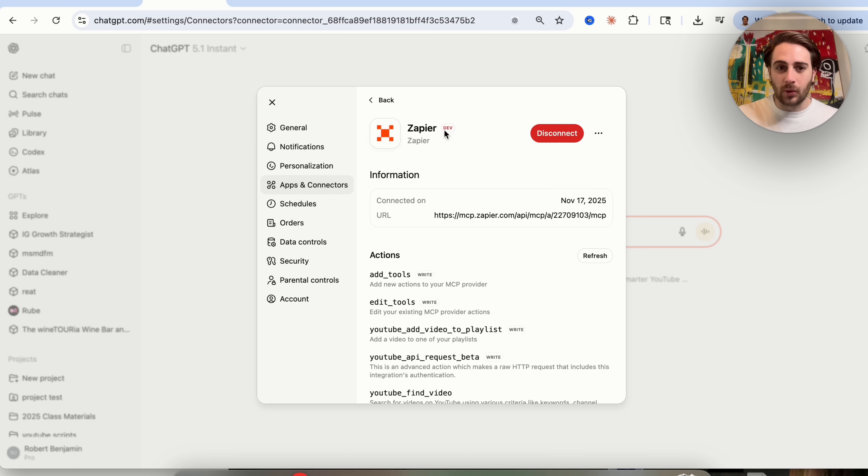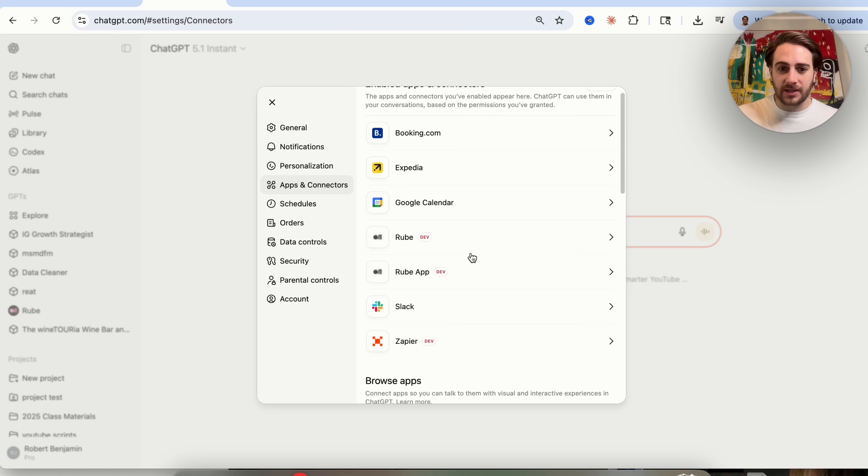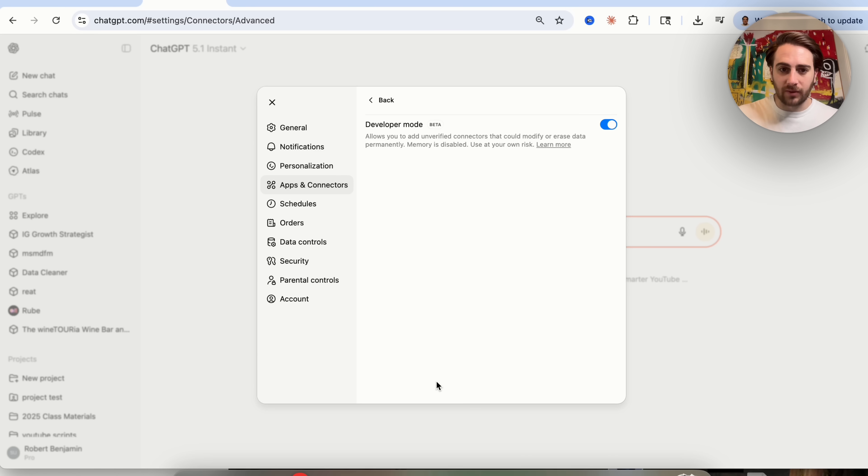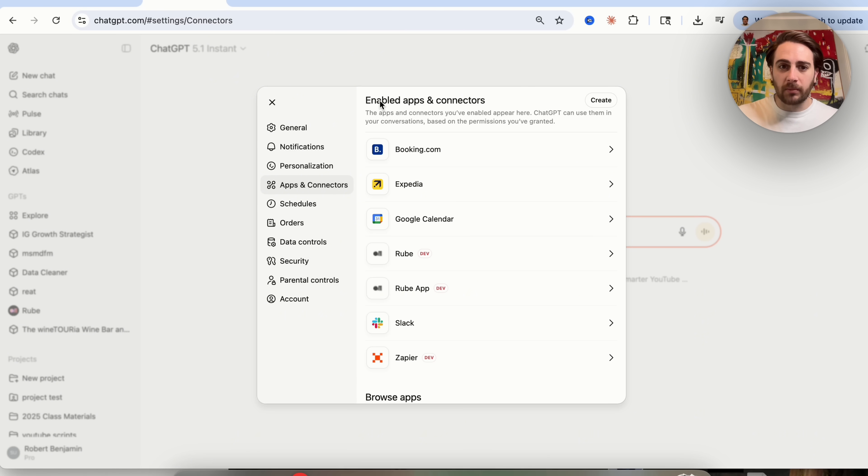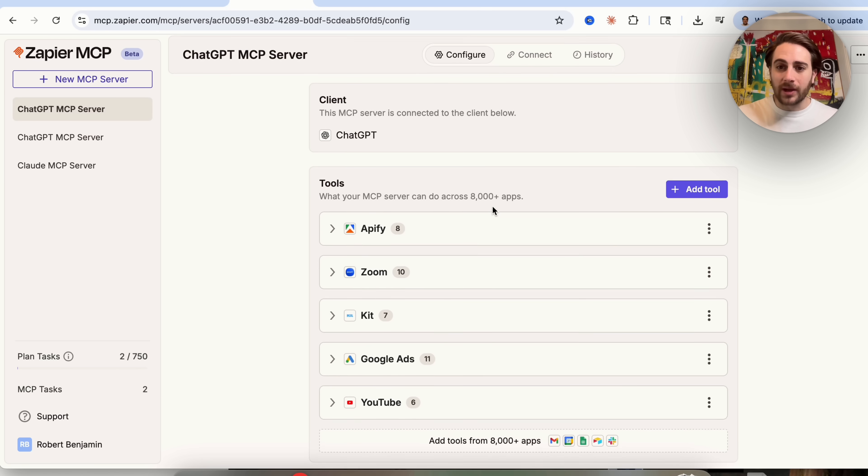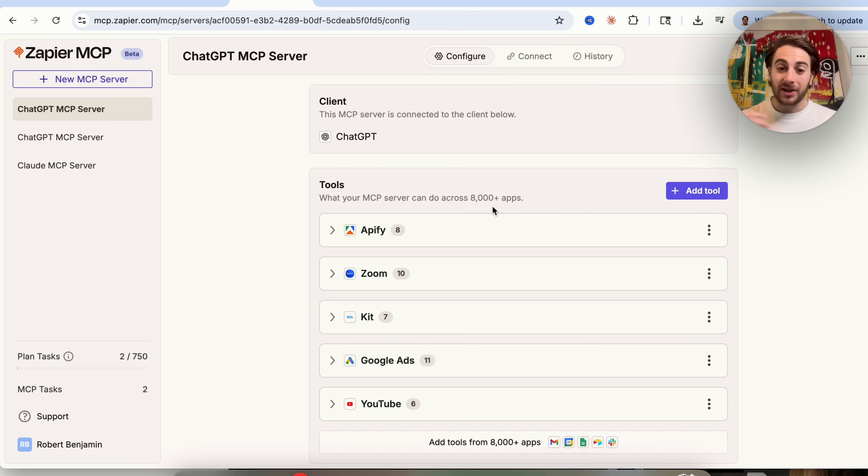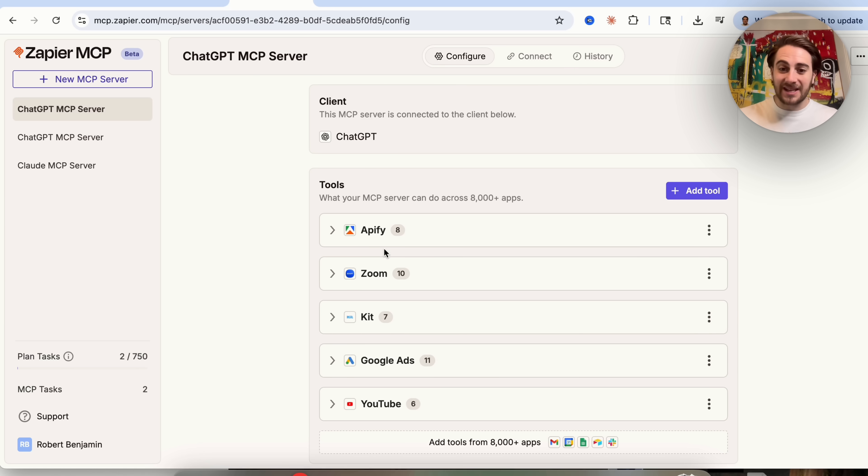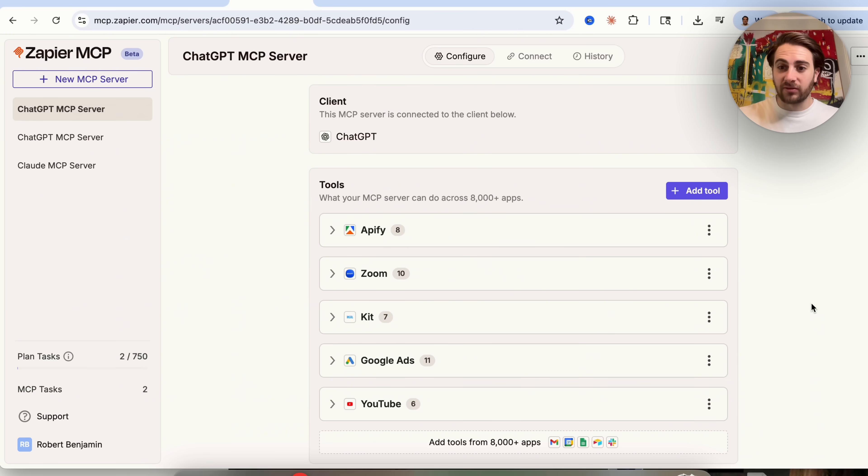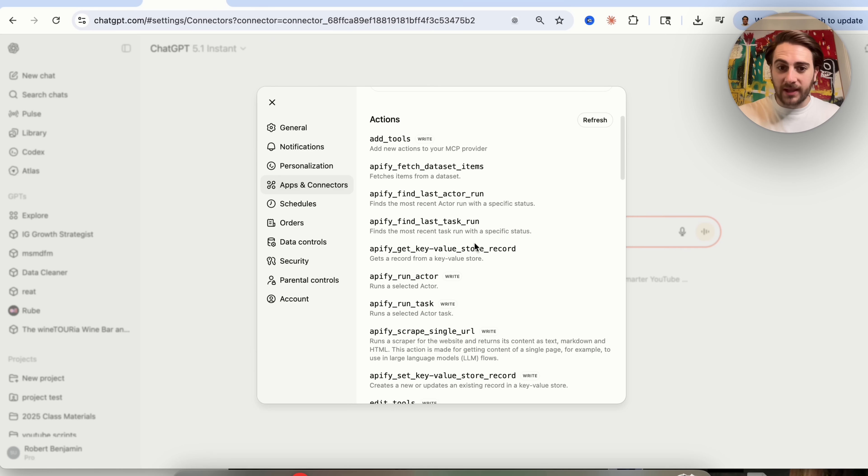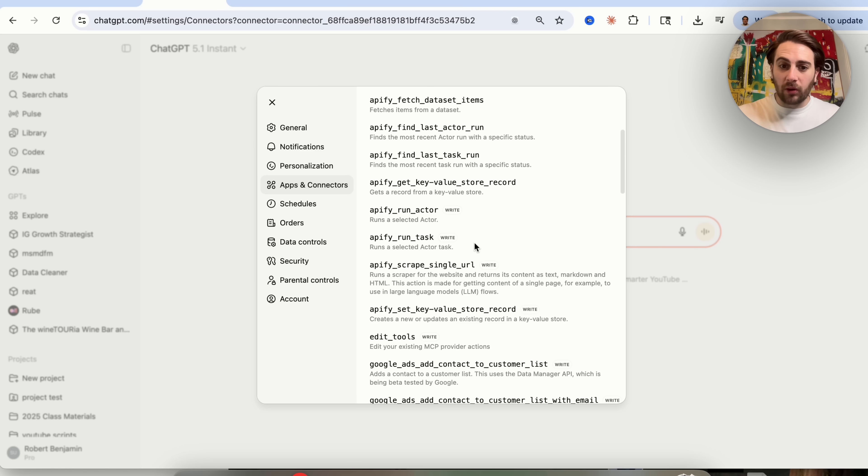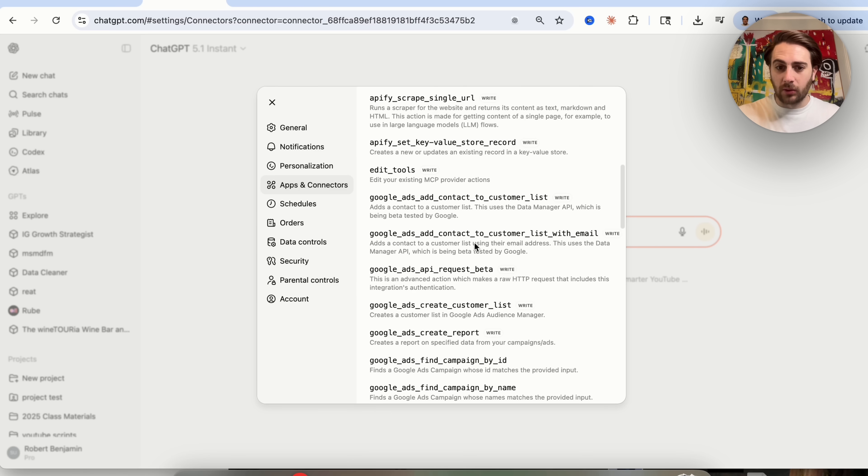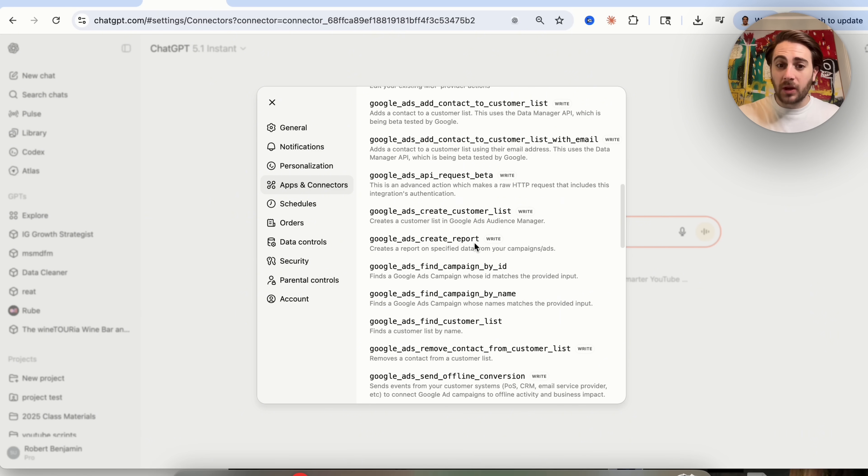You need to come into apps and connectors down here. You need to scroll down, come to advanced settings, make sure that developer mode is then turned on. And then from here, you can actually come through here and connect all of your different apps. For example, I have YouTube connected. I have Google ads connected. I have Kik connected. I have Zoom connected. I have Appify connected because these are all tools that I use throughout my daily life. And then if we actually come over here into apps and connectors and come under Zapier, we can see all of the different things that this can actually go through and do.